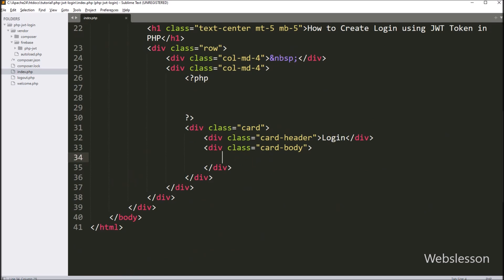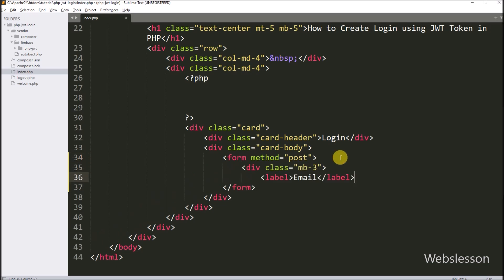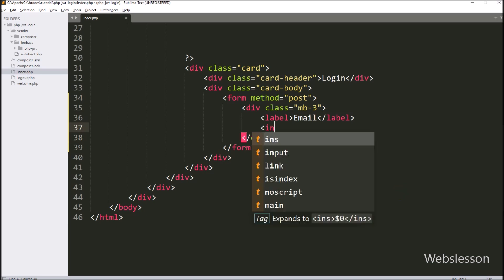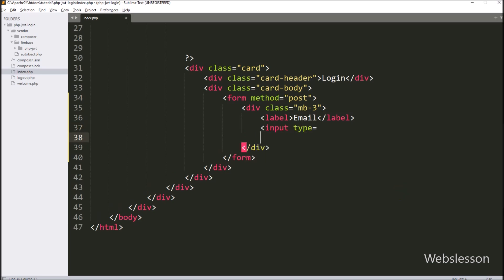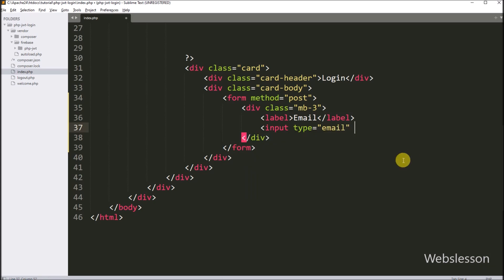So here we have to write a form tag with the method attribute equal to POST. Under this form, we have to create one text box for entering email address details. So here we write input type equal to email, and after this we write the name attribute equal to email.